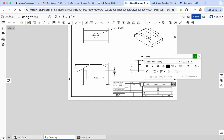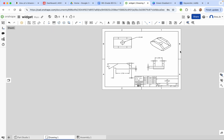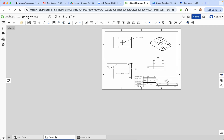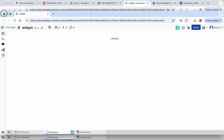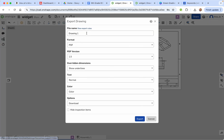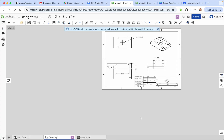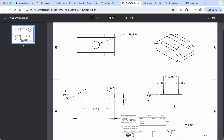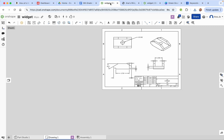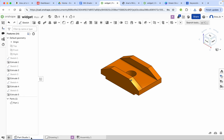That looks good enough. Be sure to go into the nameplate and call it 'Widget,' then press the plus sign. Now you have your beautiful engineering drawing. The last thing to do is export it — click on 'Drawing 1,' select Export, name it something like 'Anna's Widget,' set the format to PDF, and export. You'll have a nice PDF of your engineering drawing. It looks amazing — you could print it out and put it in your portfolio. That is the subtractive method of doing a CAD drawing. Stay tuned for more.